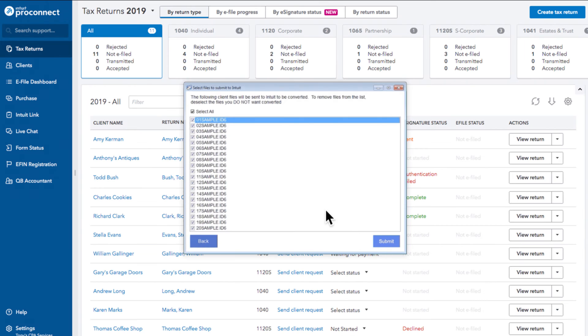Finally, select the client data files you want to convert to ProConnect and select Submit.